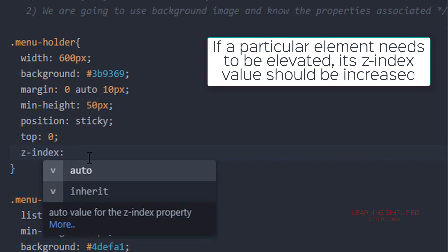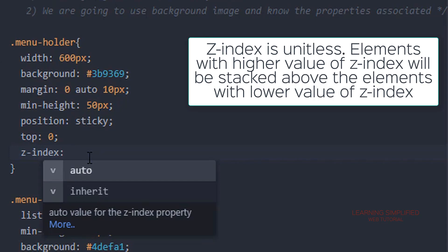So if a particular element has a higher z-index, it will be stacked over the rest of the elements which have lower stack values.